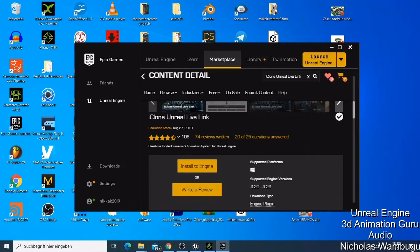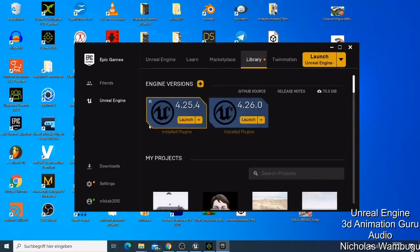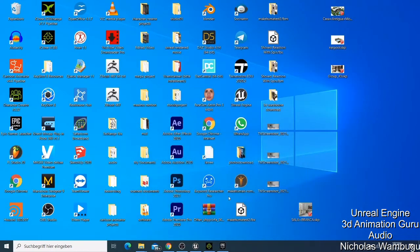I showed in a previous video how to download Unreal Engine. For me, I use Unreal Engine 4.25.4 and also I have Unreal Engine 4.26, which is the newer one that I don't use as much. You just need to use either of those two versions. So now that you've downloaded and installed Unreal Engine, we're going to look at installing plugins.